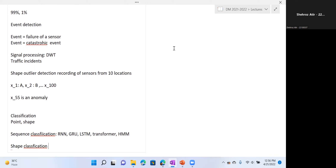Shape classification is more similar to traditional classification. If the whole sequence is of fixed length, you can consider it as your input vector and provide a label for the entire shape — whether it is anomalous or not. Here you can use any classification technique. Decision trees can be used, although they are less popular for continuous values. We will typically use support vector machines or neural networks.